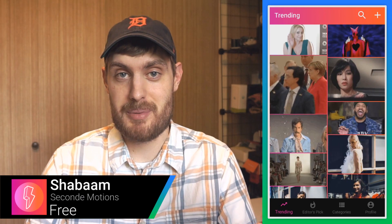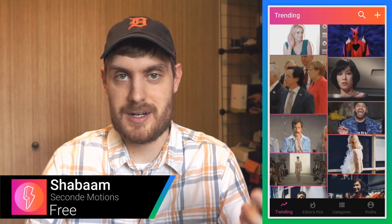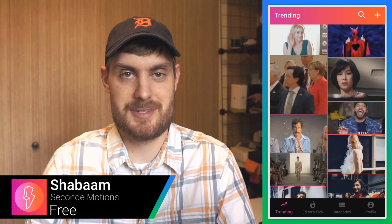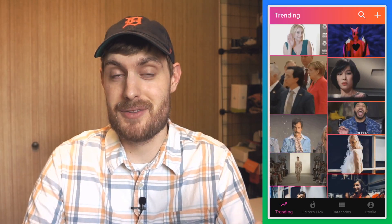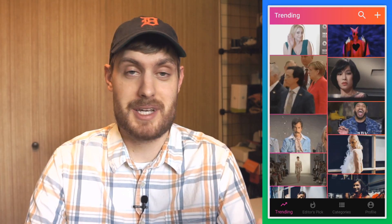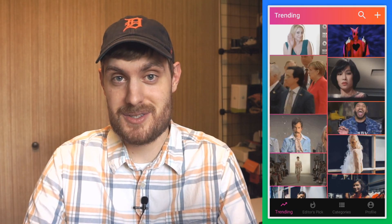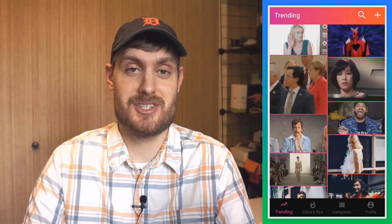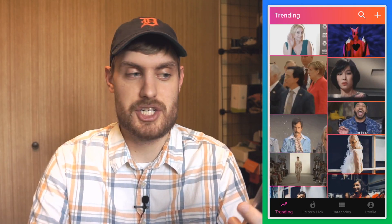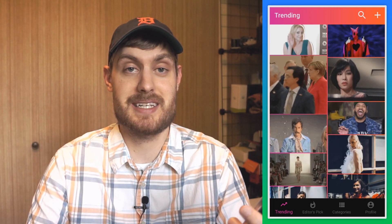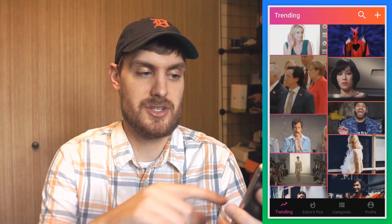GIFs are really popular nowadays — sending them on Twitter and messaging apps. A lot of times a GIF can say it better than words, but GIFs don't have sound. There are videos, but if you want to share just a short snippet of something, Shabam is an app that lets you add sound to GIFs.